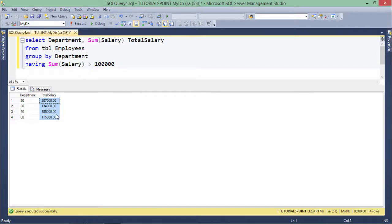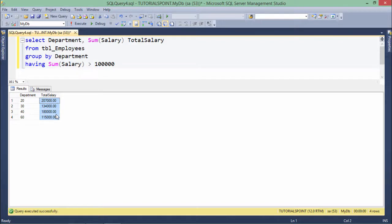As in the previous example of group functions we discussed, we cannot pass the group functions in the WHERE clause. So make sure you are not doing it again here.